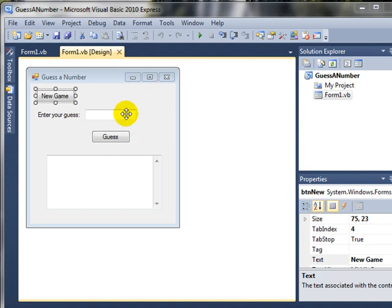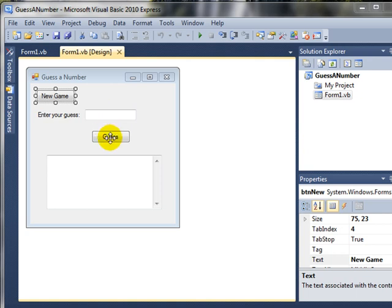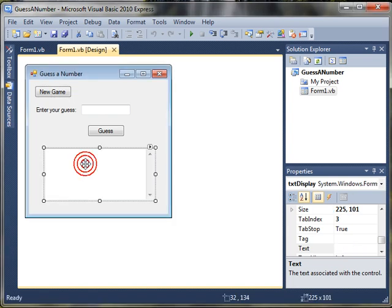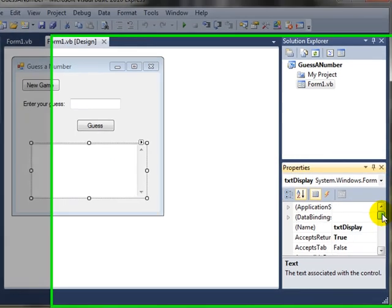So here's our form design. We have a new game button, a place to enter our guesses, the guess button to register our guess, and then a display text box down here where we'll give you hints, higher or lower, in case you didn't get the guess on the first try.